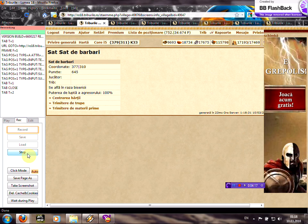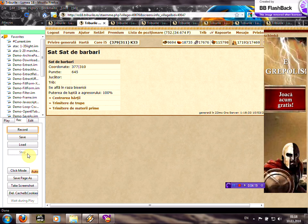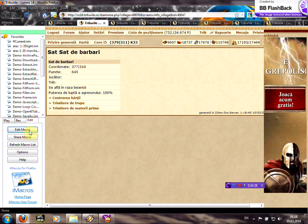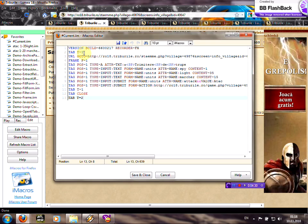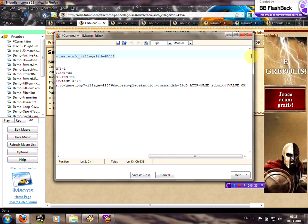And click stop on iMacros. Now you need to click on edit, edit macro, and you should delete the second and the third line.